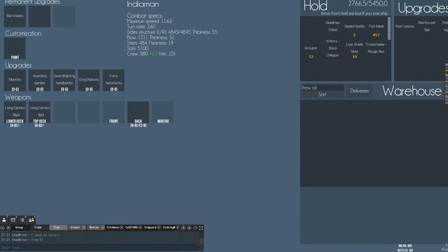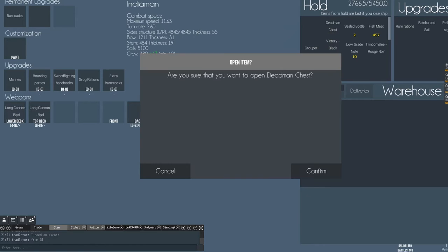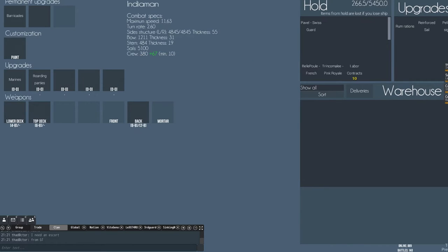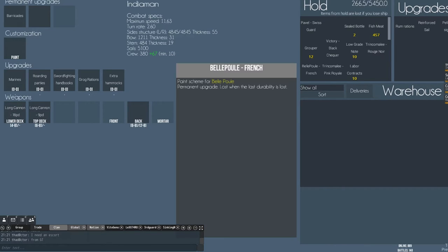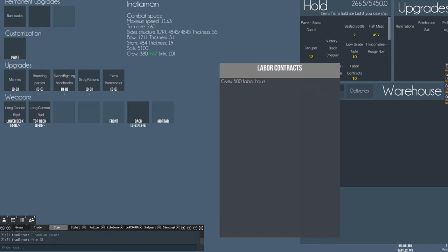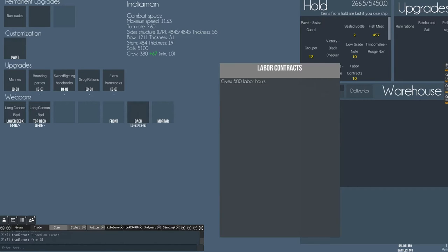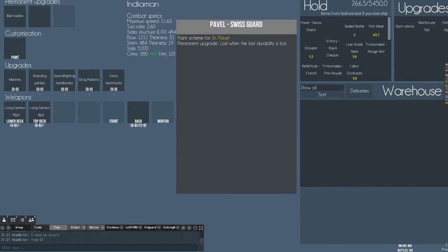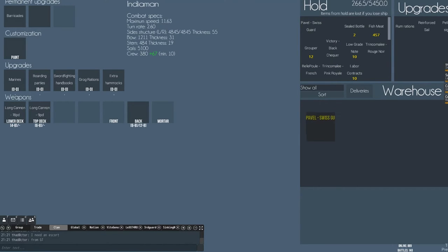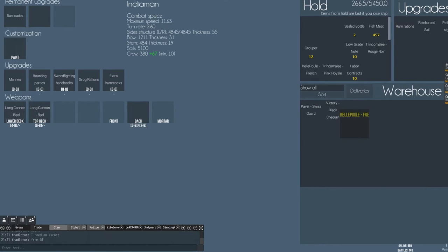Okay, I've got two paints and a sealed bottle, and in the other chest I've got more paints. Ten labor contracts, oh nice, it's not bad. I got the same paint again.